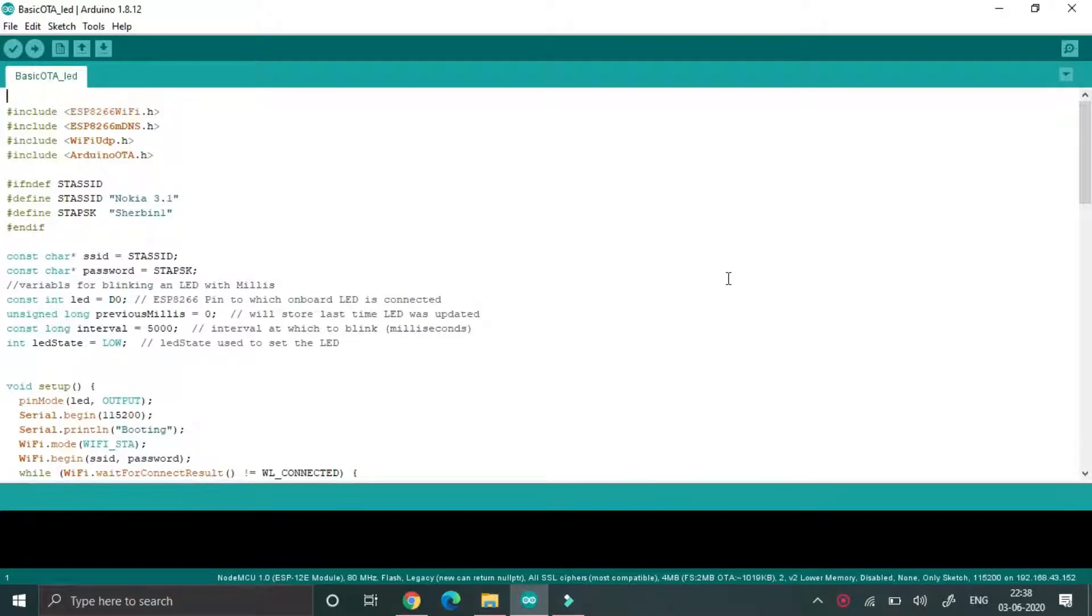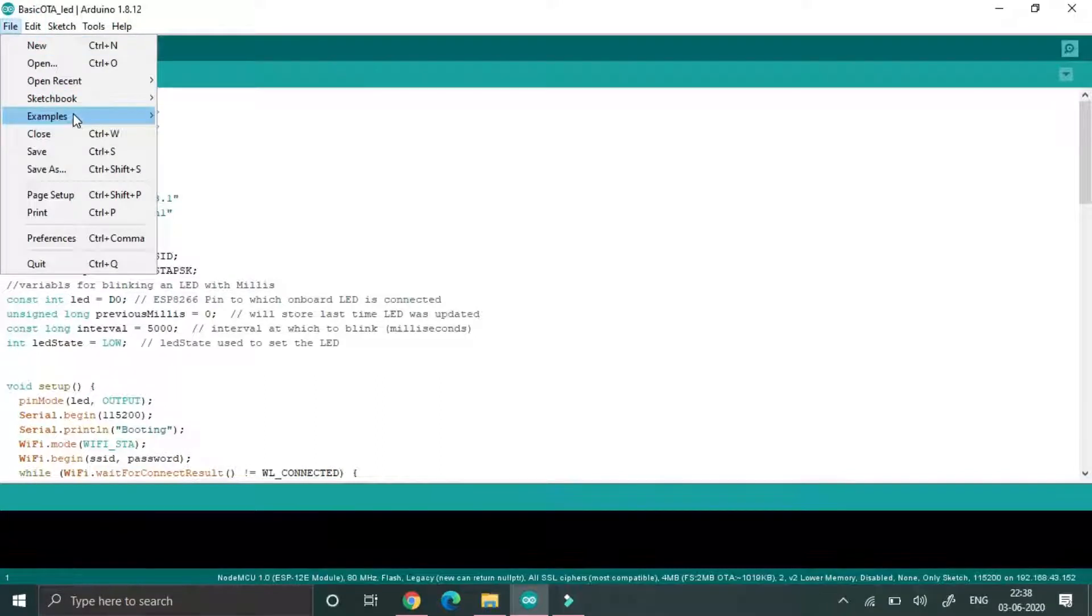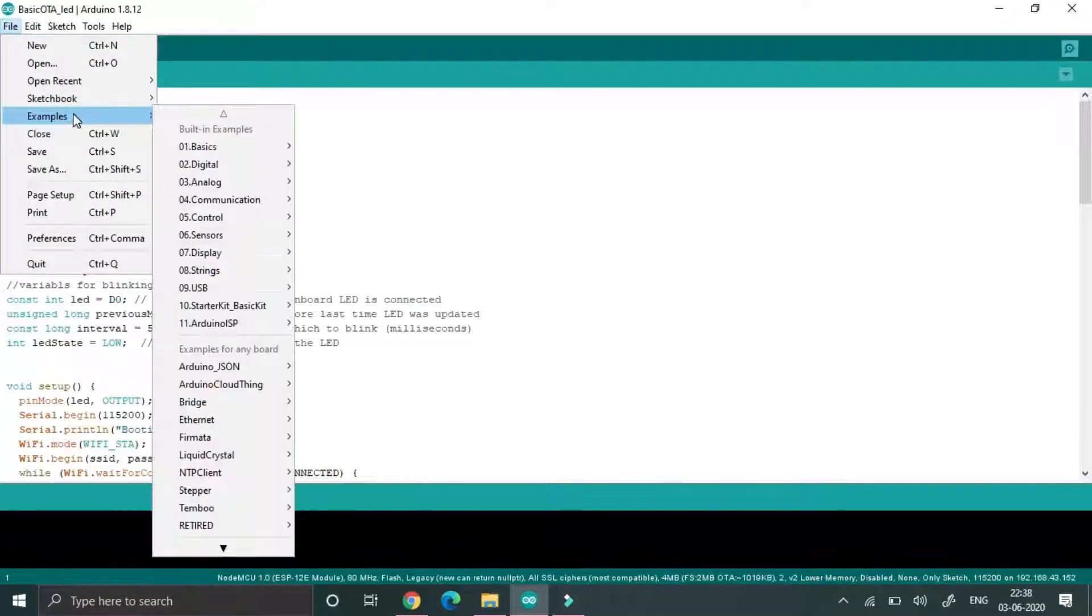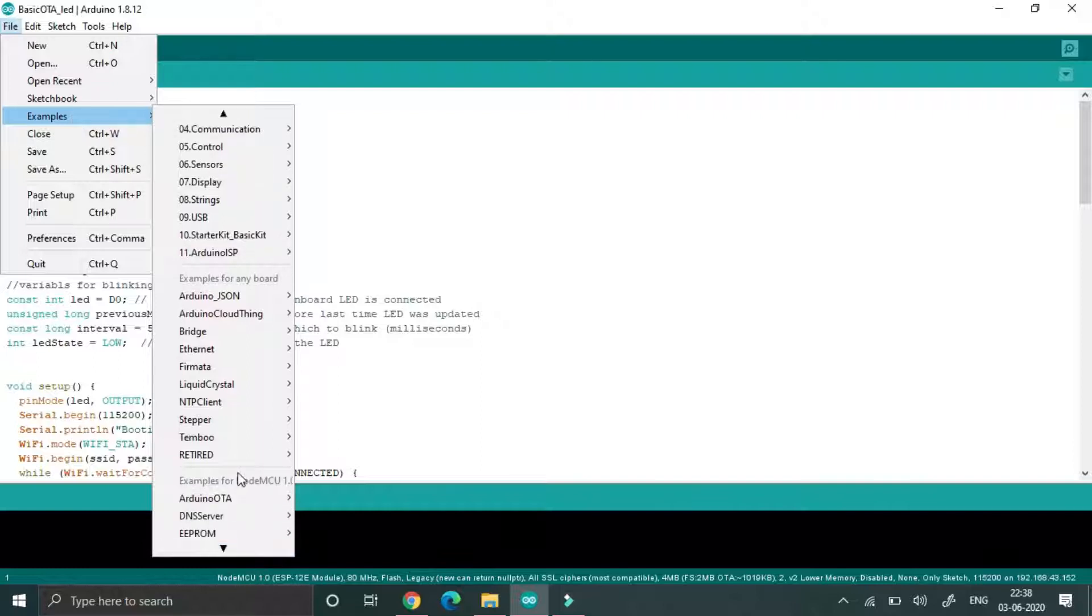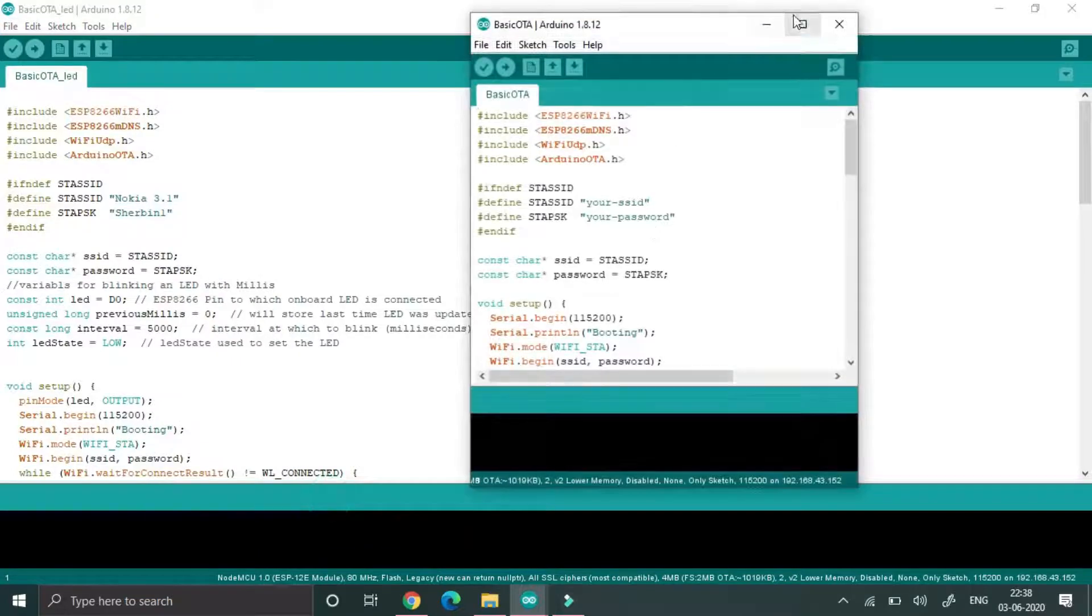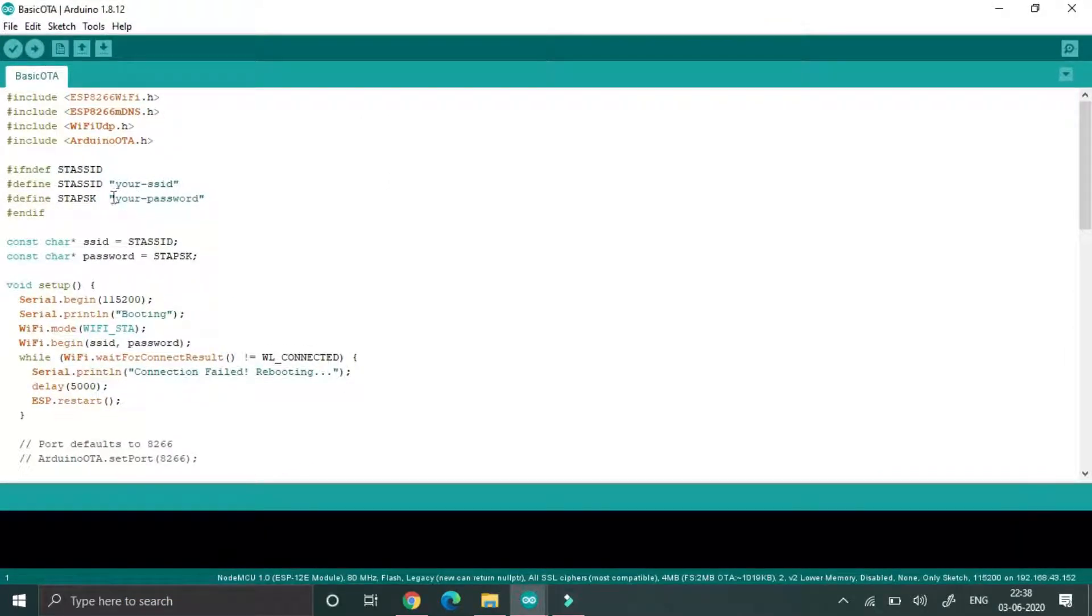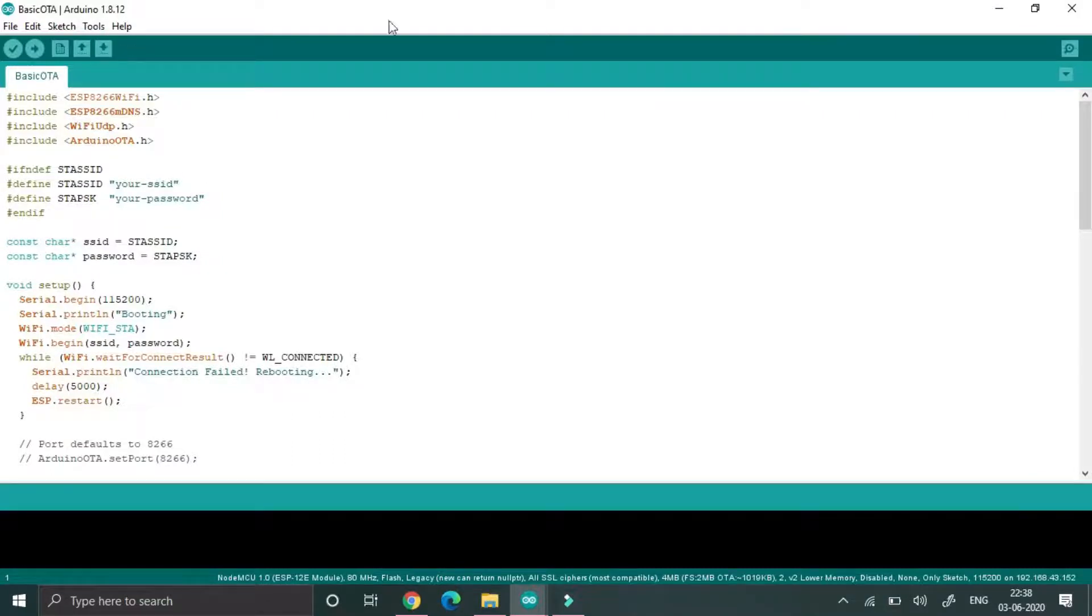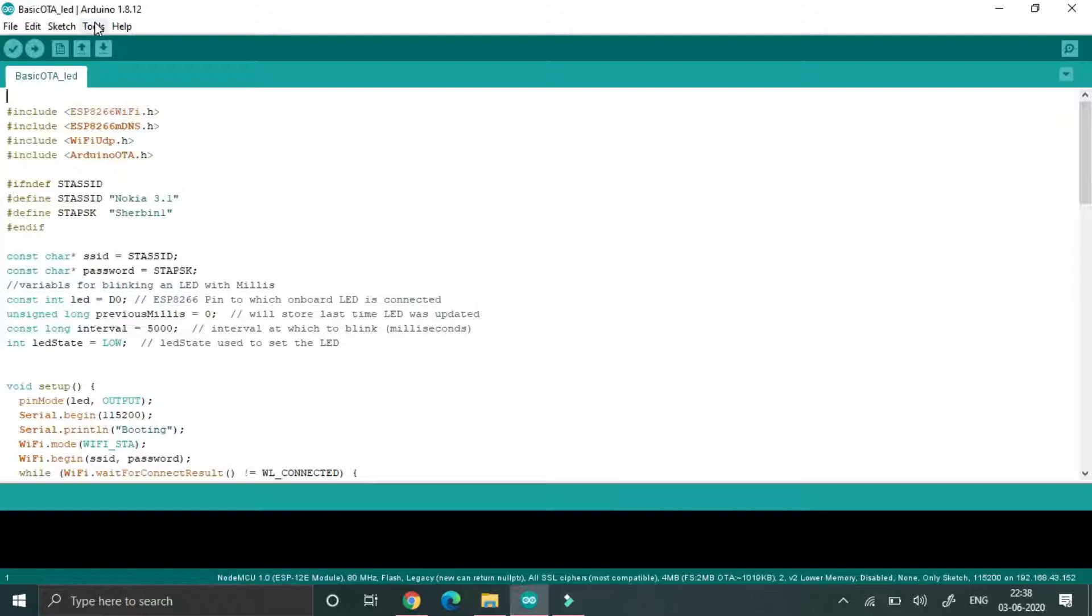Hello everyone, now we are going to see how OTA will be enabled in NodeMCU. Just go to file and go to example, then search for Arduino OTA, then click on the basic OTA. Afterwards, just change your username and password in the respective places in SSID and password. I am already done.